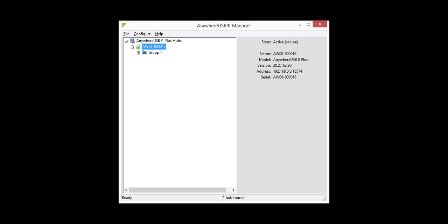The host computer should now be associated with the Anywhere USB Plus, evident by the green lock icon in the Anywhere USB Manager. The host computer can now connect to the Anywhere USB Plus and specifically have access to group 1 in this case.